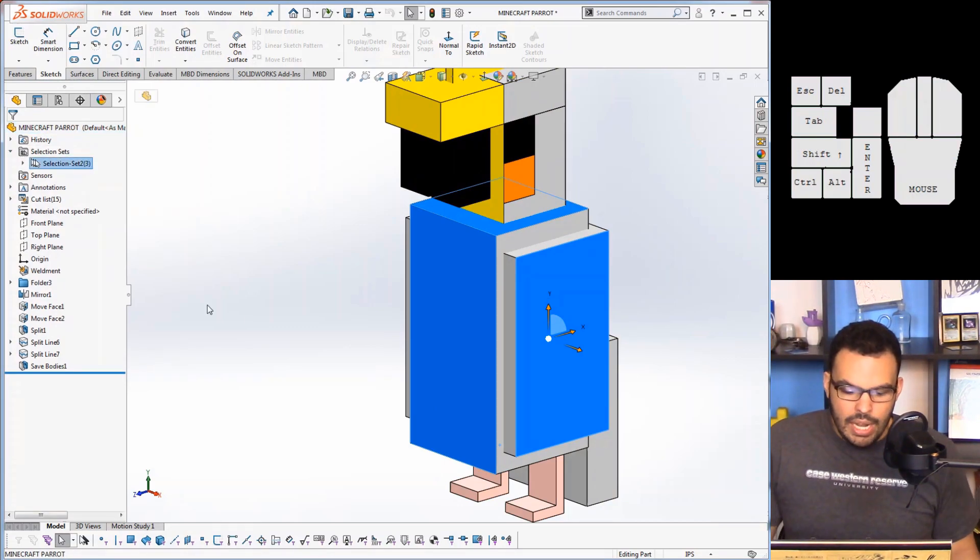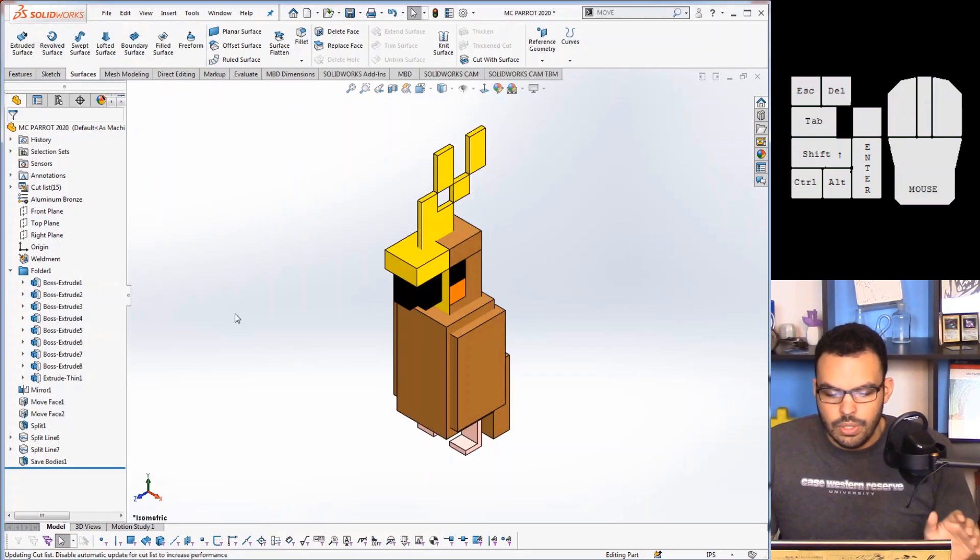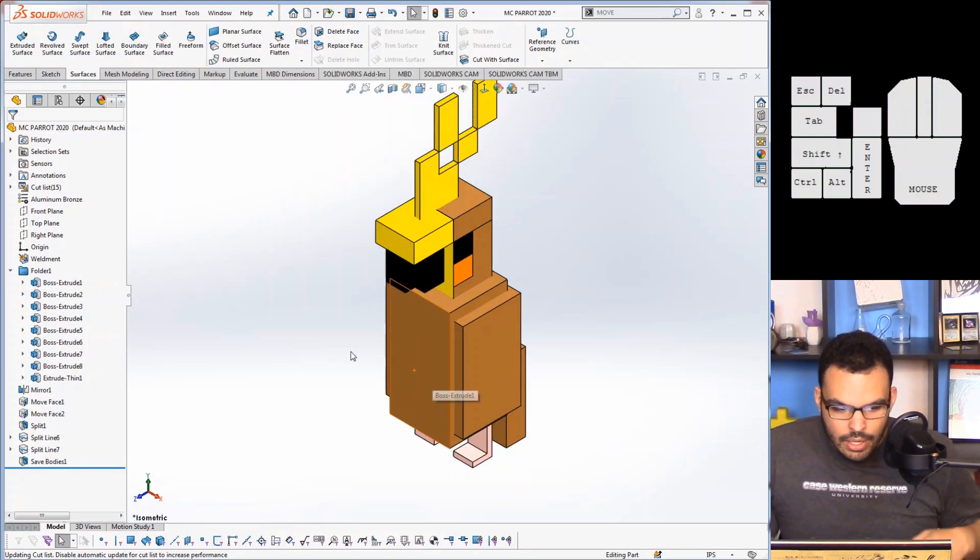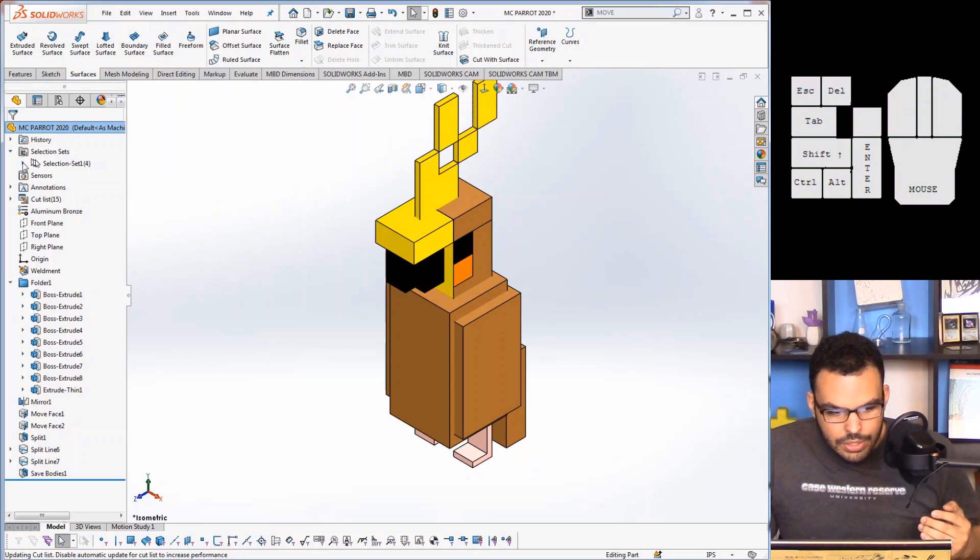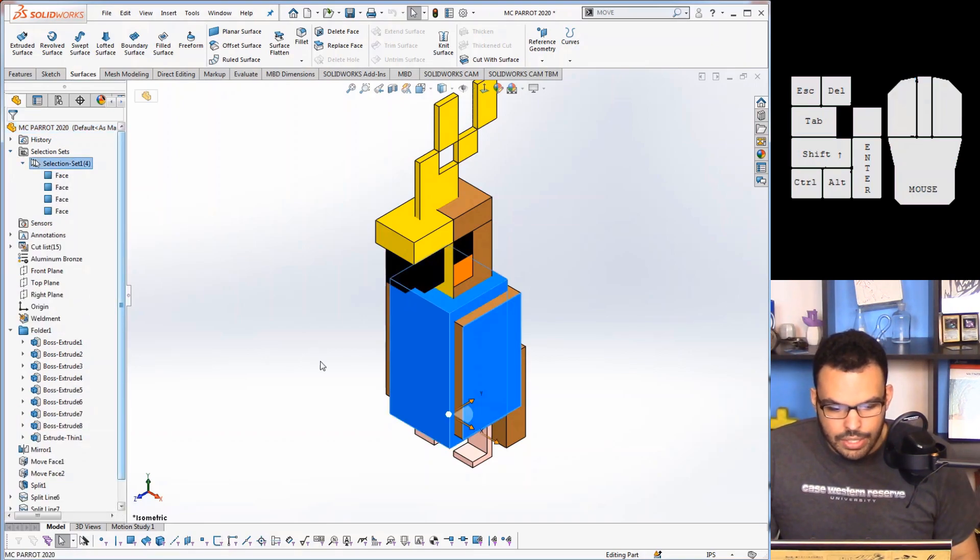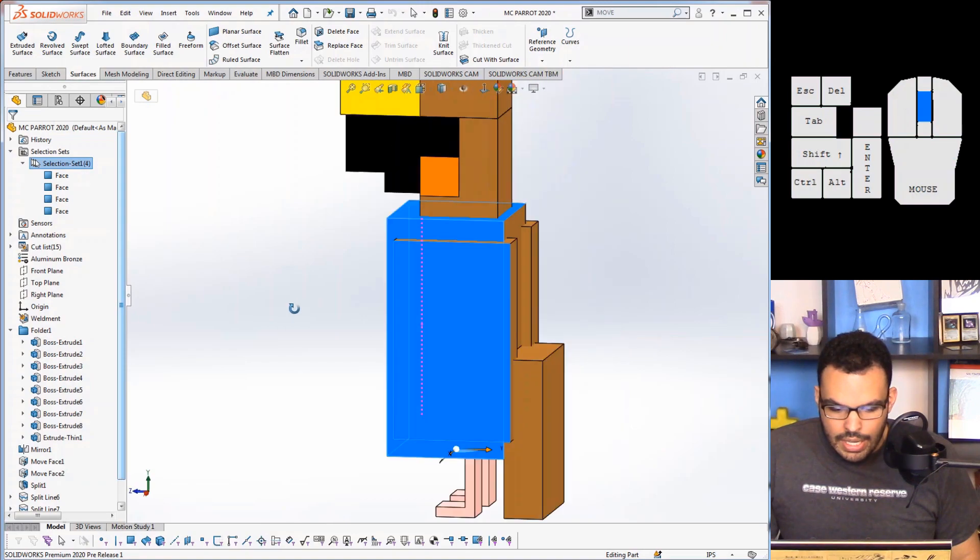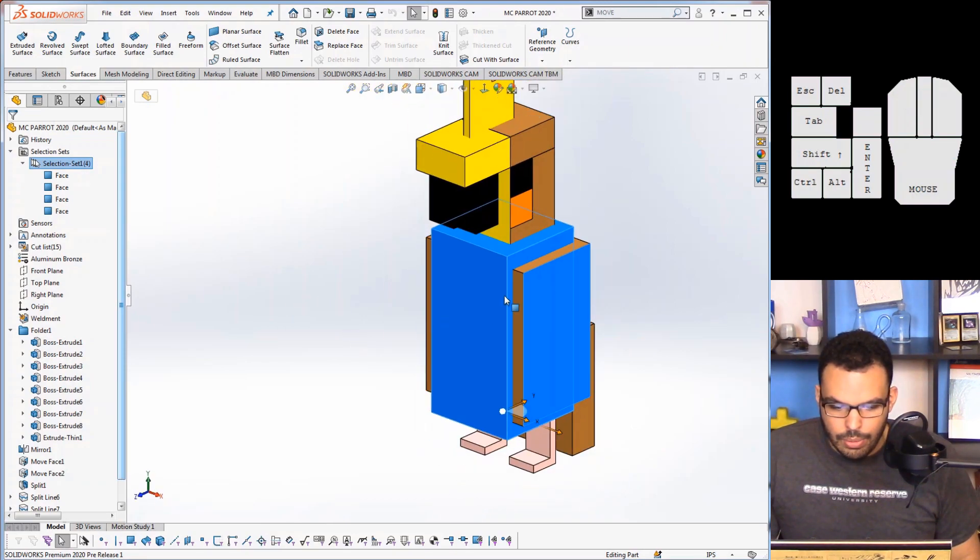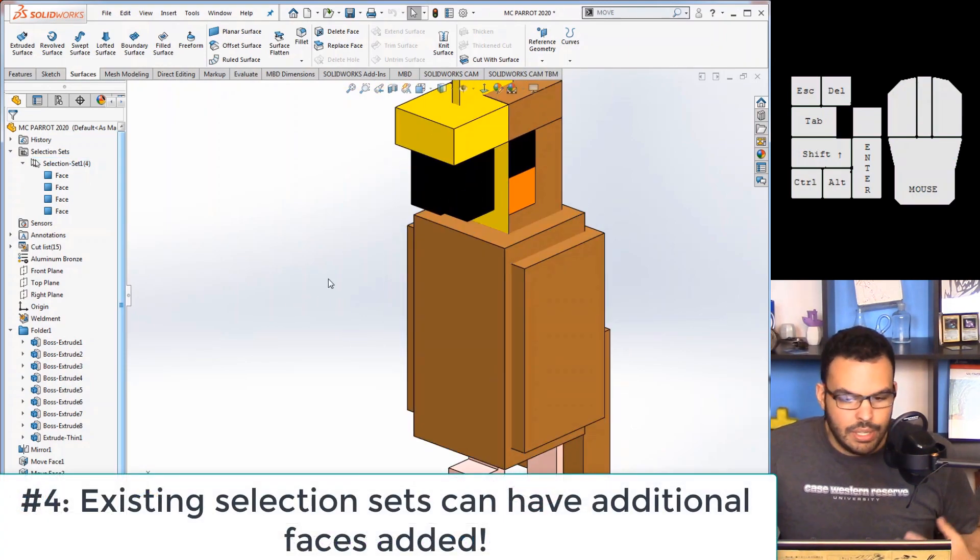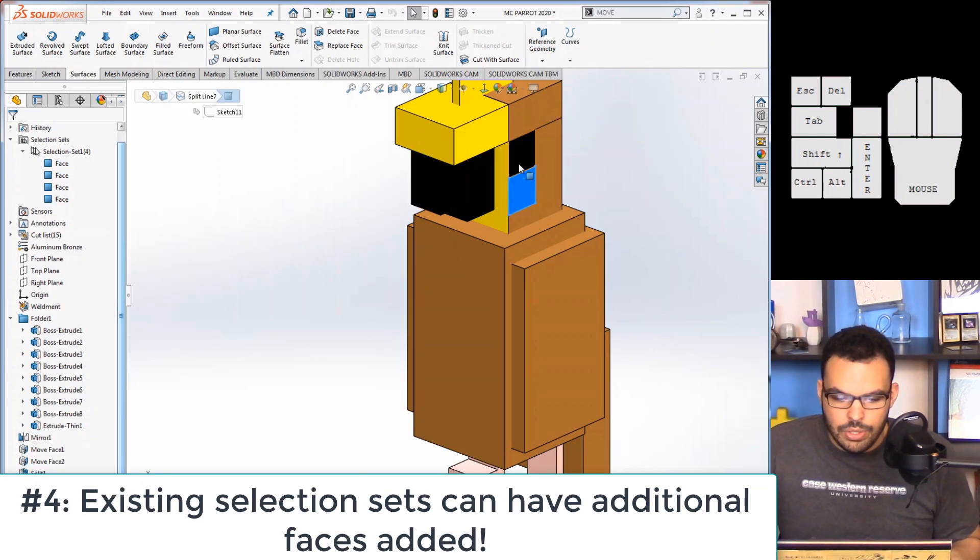So let's take a look at it here. So if I have a selection set, okay I have a selection set and as you can see it's got a handful of faces in there already. If I want to add to my selection set, I can just start selecting my faces.